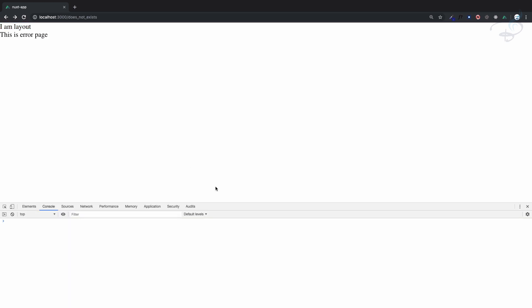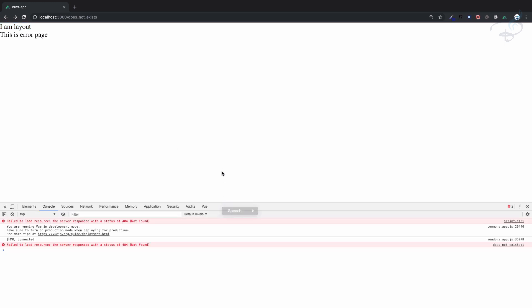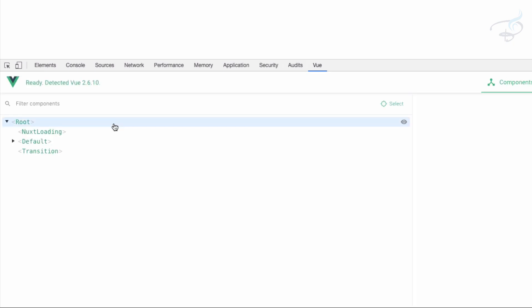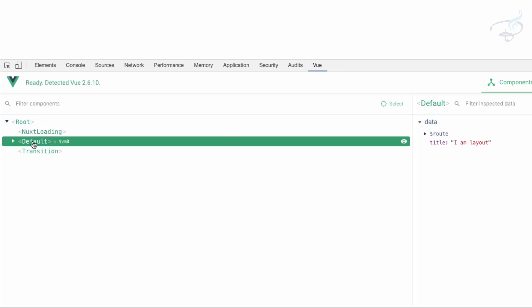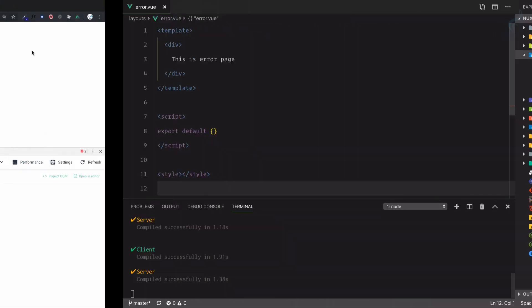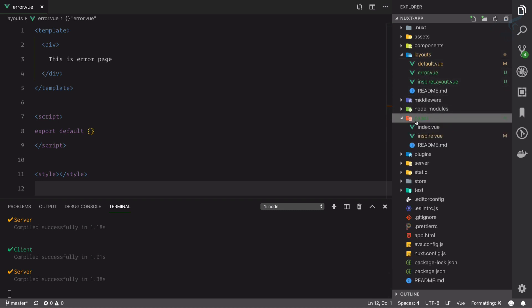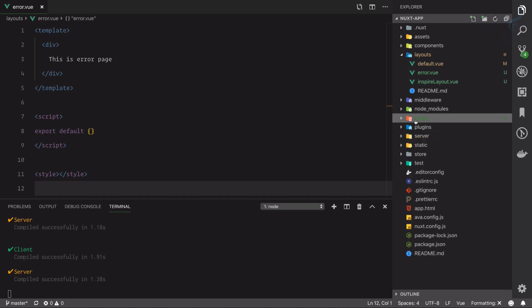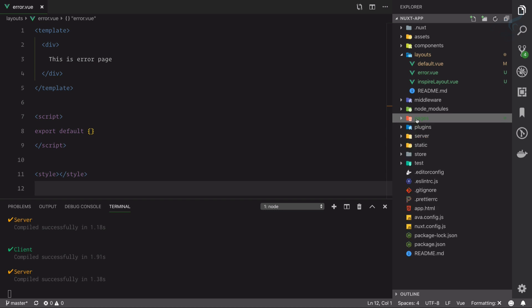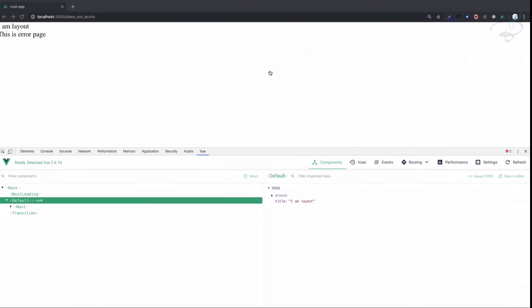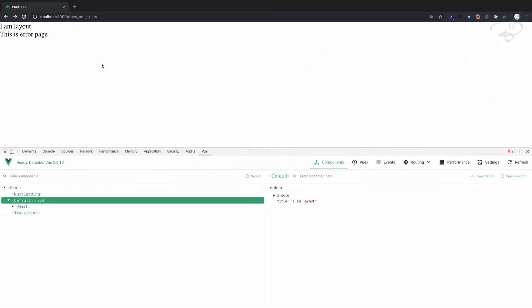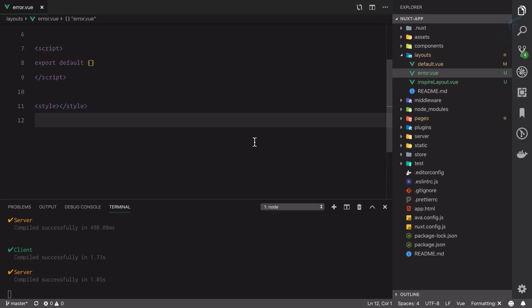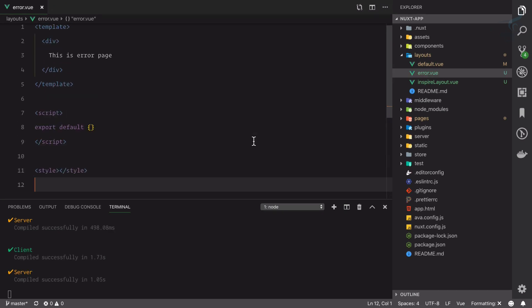We're also having this layout. Open dev tool and here we can see we have this default which we call layout. So default layout is also going to apply on this error page. Actually, this error.view we created is a page, so it should be inside the pages, but Next has moved it into layout because it's not your regular page.